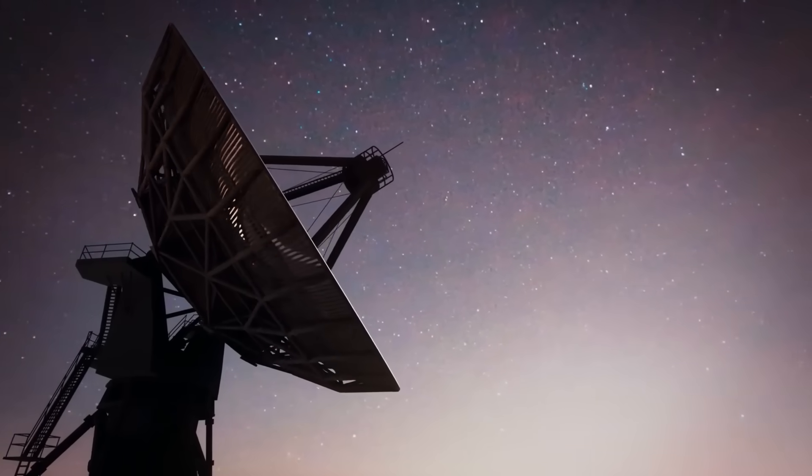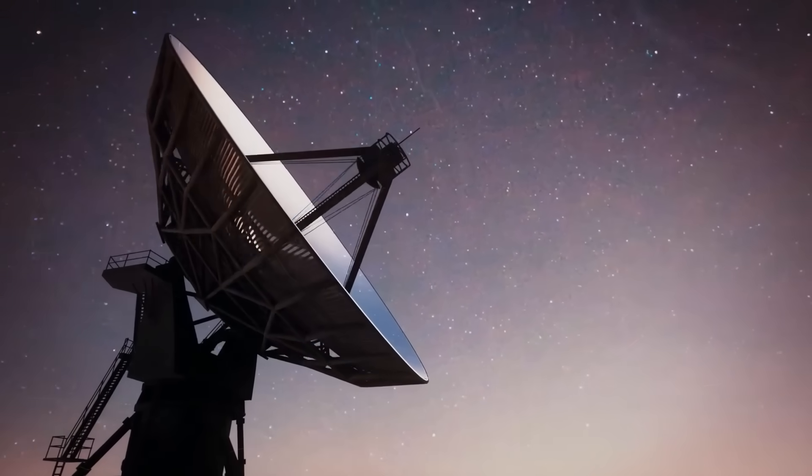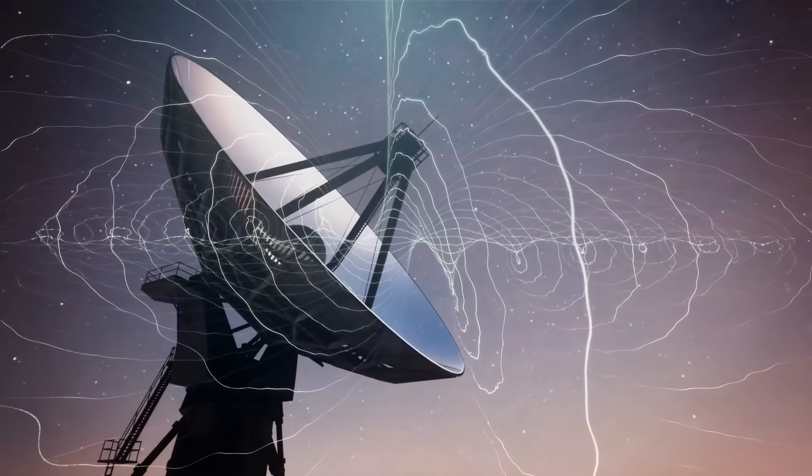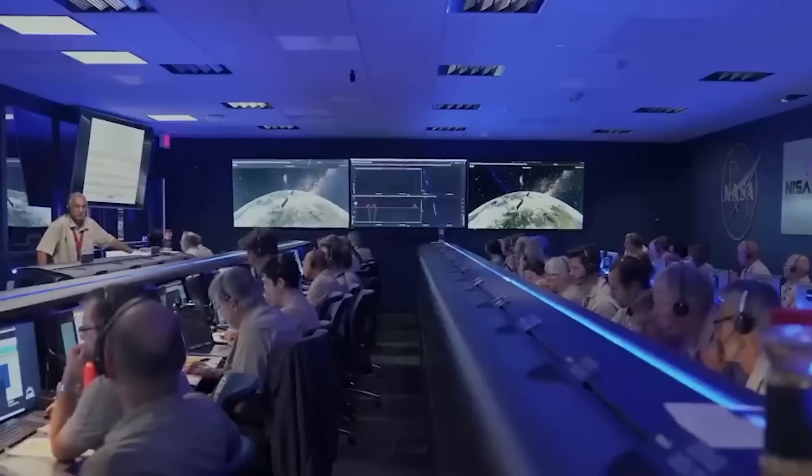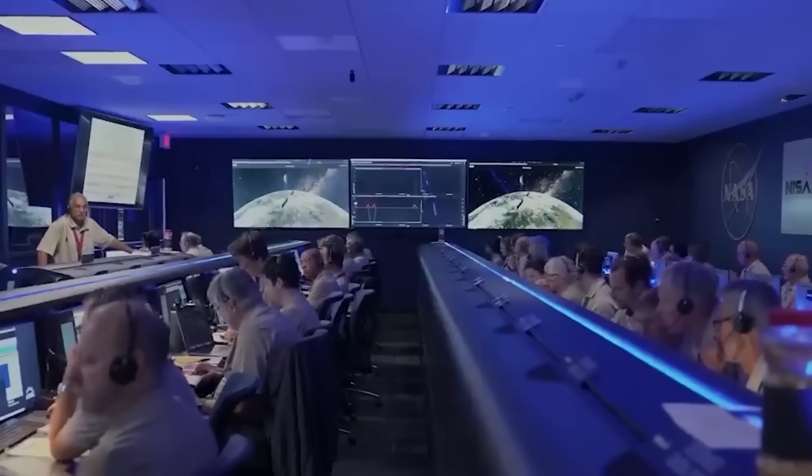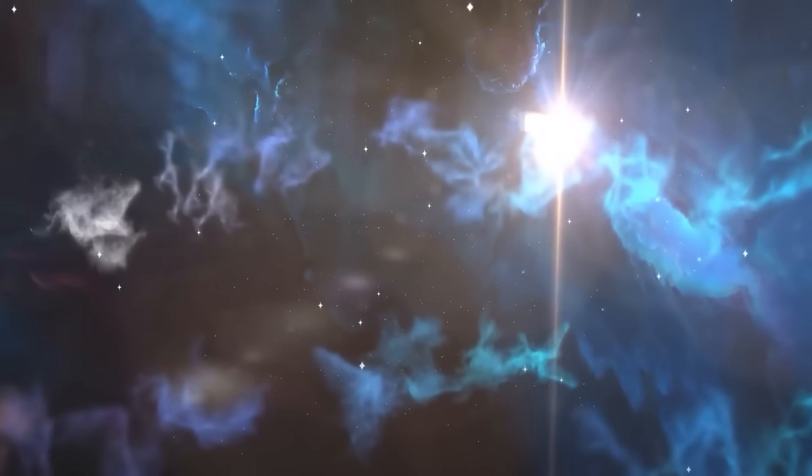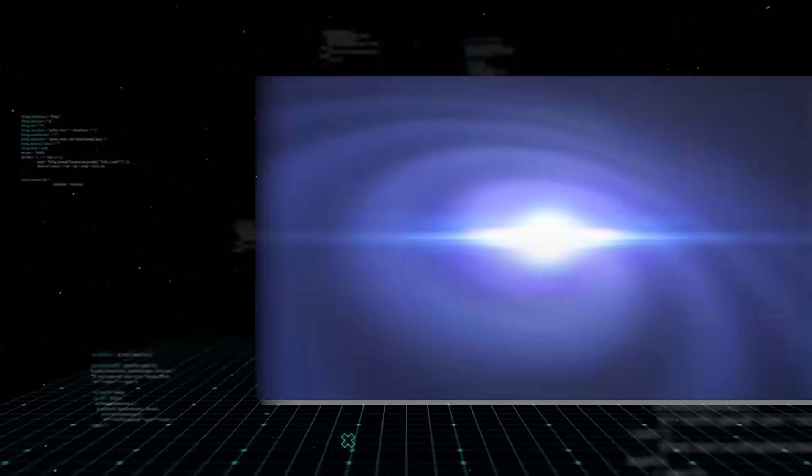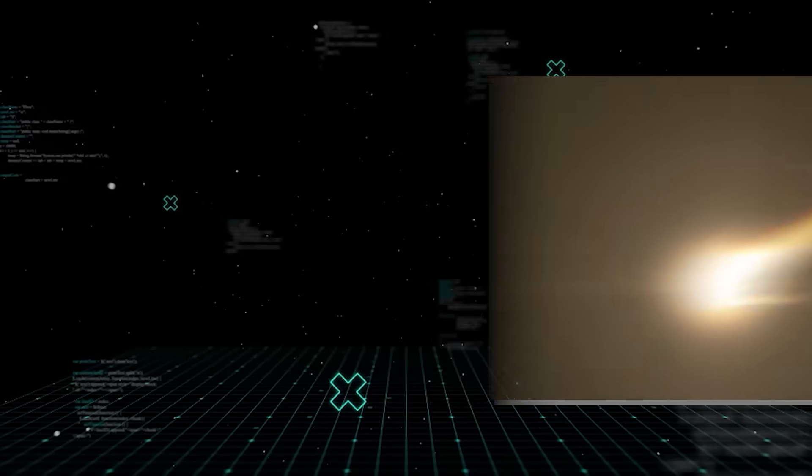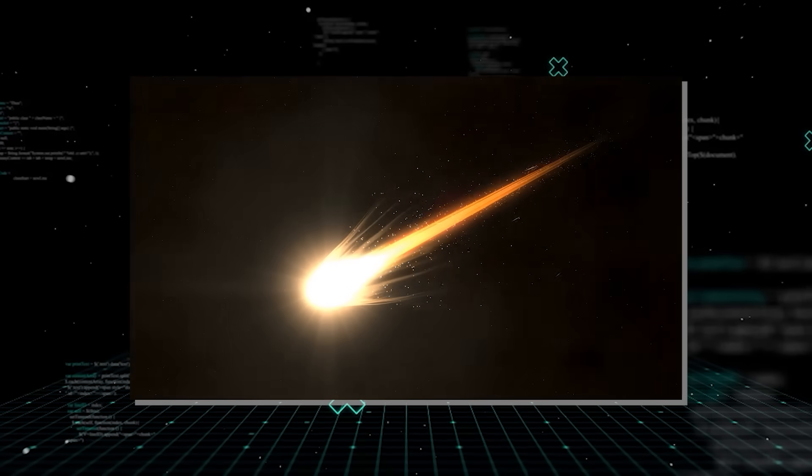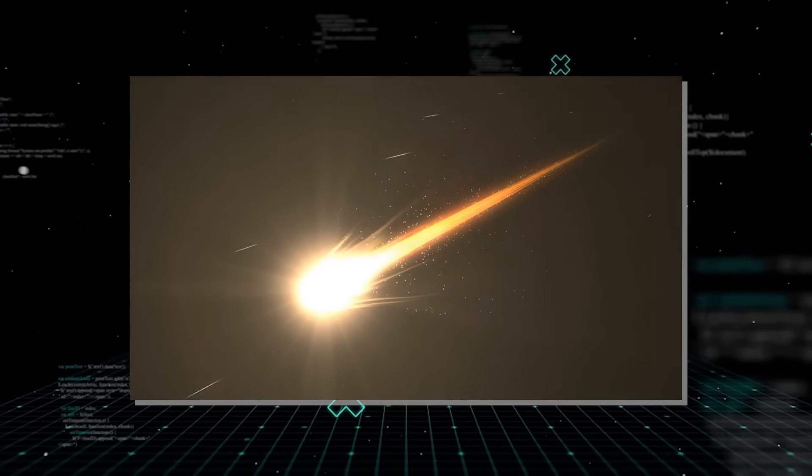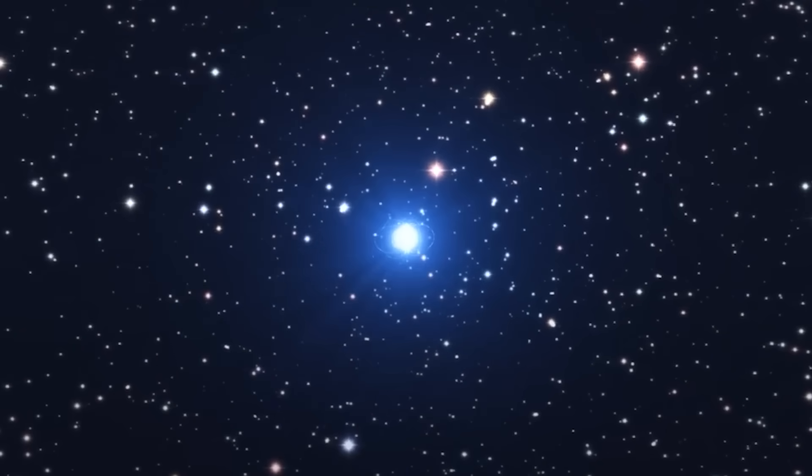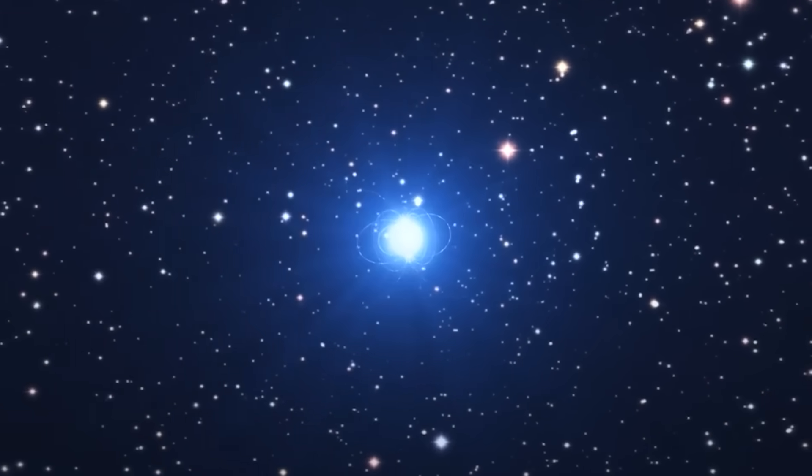The ability of multiple telescopes across different wavelengths, X-ray, optical, infrared, and radio, to observe these events simultaneously is key. Each wavelength tells a different part of the story. The initial gamma ray flash tells us about the immediate explosion, while the longer-lived afterglow in other wavelengths reveals details about the expanding fireball and its interaction with the surrounding interstellar gas.